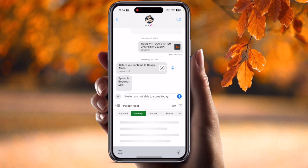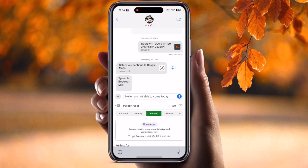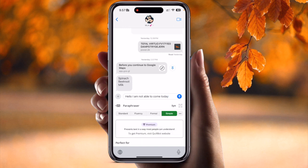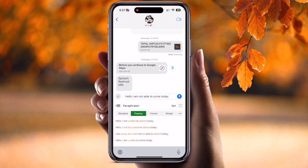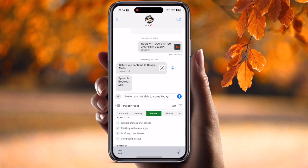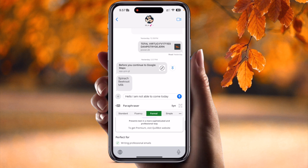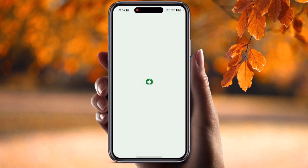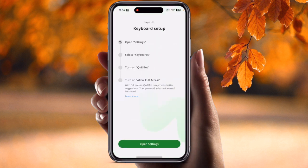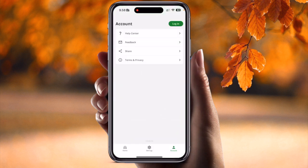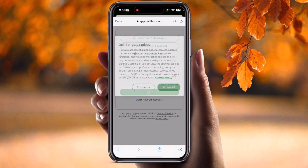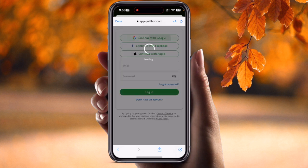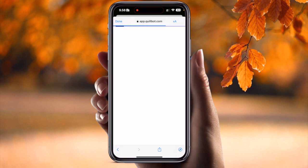The paraphrasing options available include Standard, Fluency, Formal, Simple, and some other features. I already have a subscription, so I'll go back to the application and log in with my premium subscription.